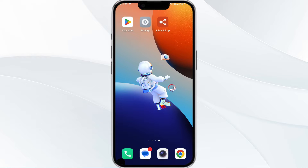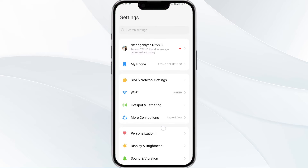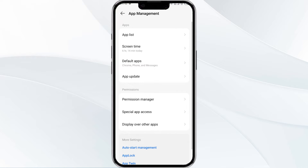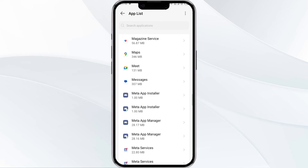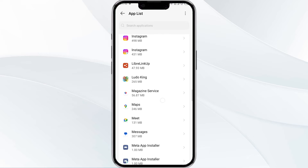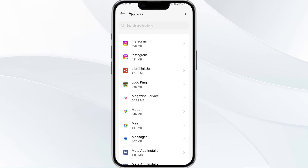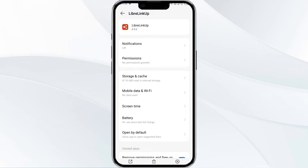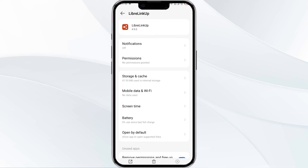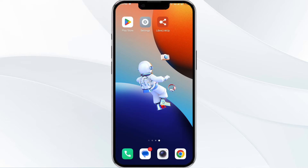To do this, open your phone settings and navigate to the App Manager. After that, select the LibreLink app from the app list. Find the option to force stop in the bottom right corner of your phone, click on it, confirm, and then reopen the app.